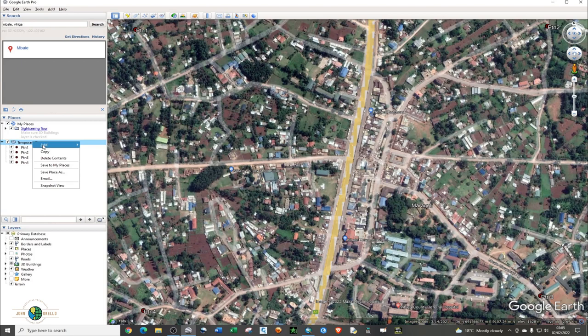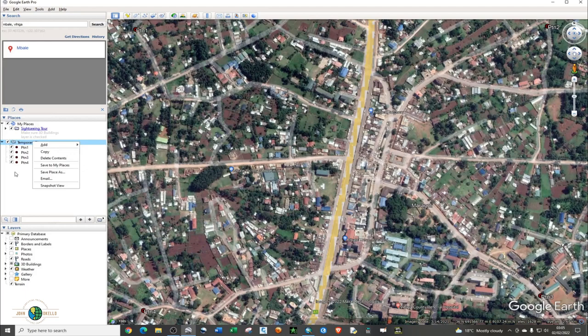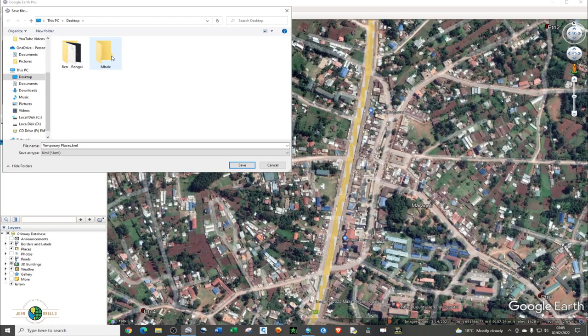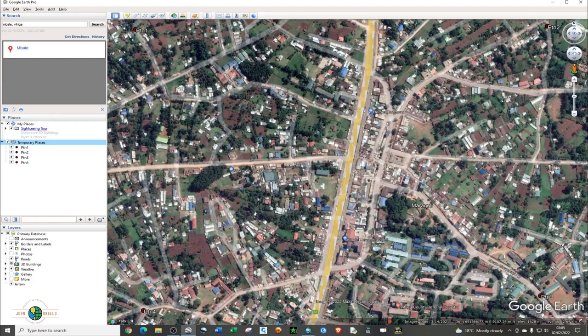Now I need to save and export my points, since these are the points we're going to use to georeference our image. Right click on the folder we're working on, choose Save Place As, change the format to KML, and save it in your desired folder.